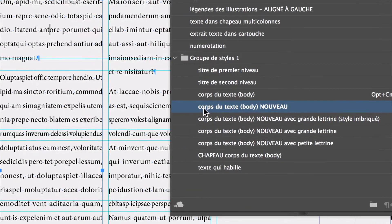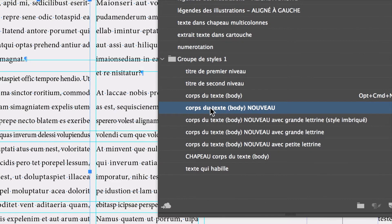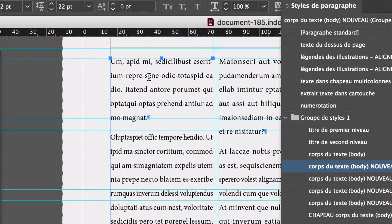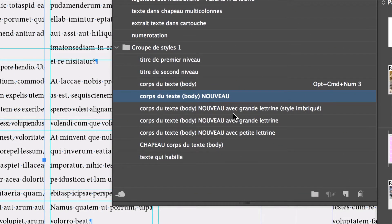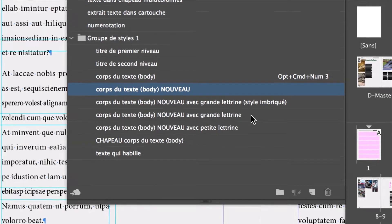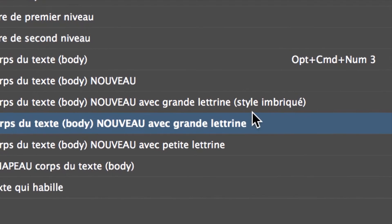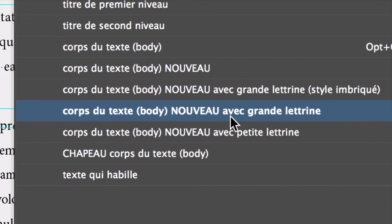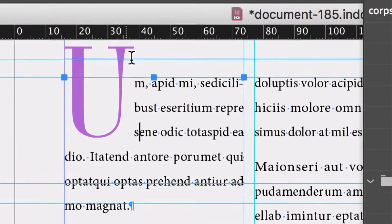Actuellement, le style est « corps du texte body nouveau ». C'est le corps du texte, c'est-à-dire le texte principal du document. On appelle ça le corps du texte — le texte qu'on rencontre le plus dans le document. Body text en anglais indique que c'est le texte principal. Vous avez ici « corps du texte body nouveau avec grande lettrine ». Vous pouvez l'appliquer. Vous avez quelque chose d'un peu différent — il est mis entre parenthèses : style imbriqué. Ce qui nous intéresse, c'est la version simple : corps du texte nouveau avec grande lettrine.